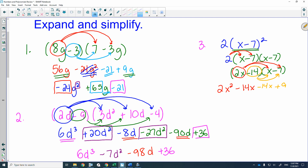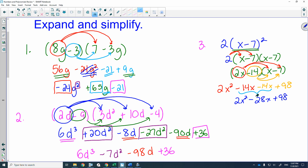A common mistake is thinking the like terms cancel. The only way that would happen is if it were negative 14 plus 14. These are negative 14 minus 14, which does not cancel. Negative 14 minus 14 is negative 28. Watch for that. That covers expanding and simplifying.